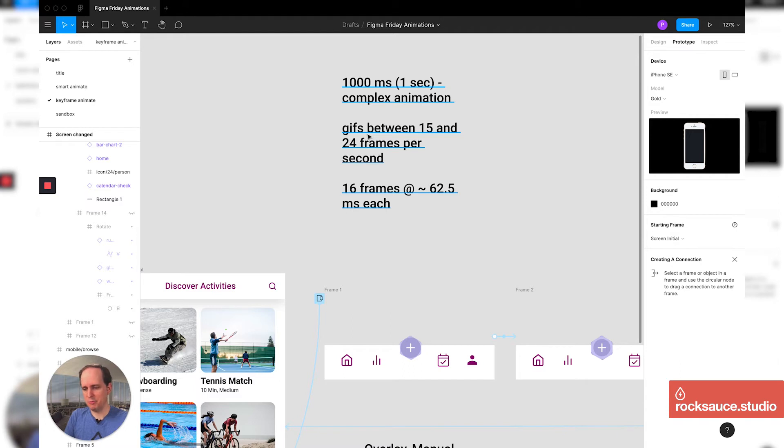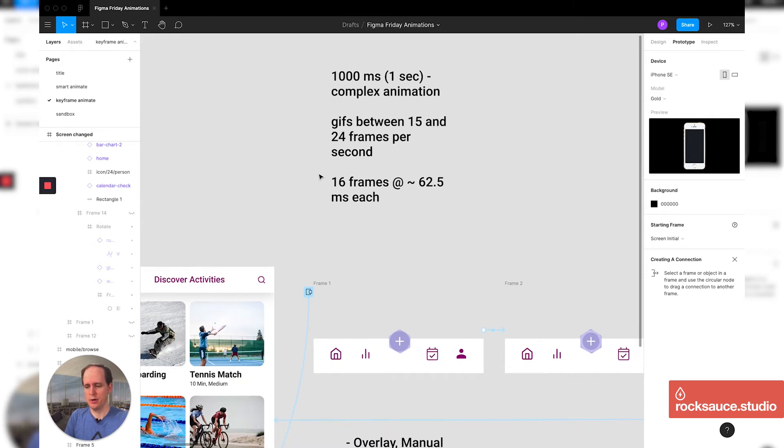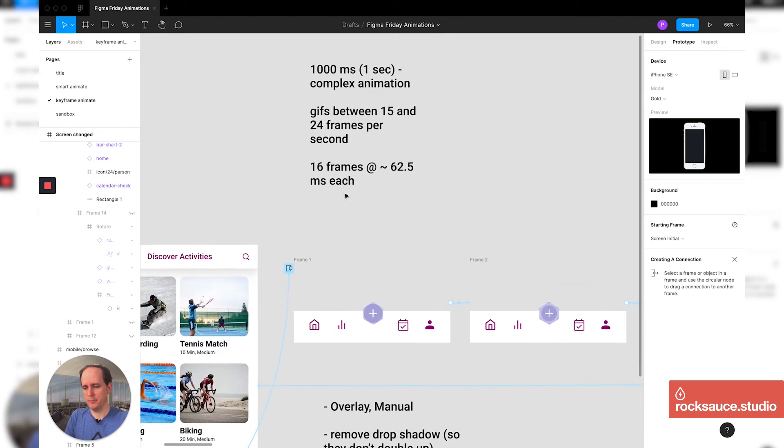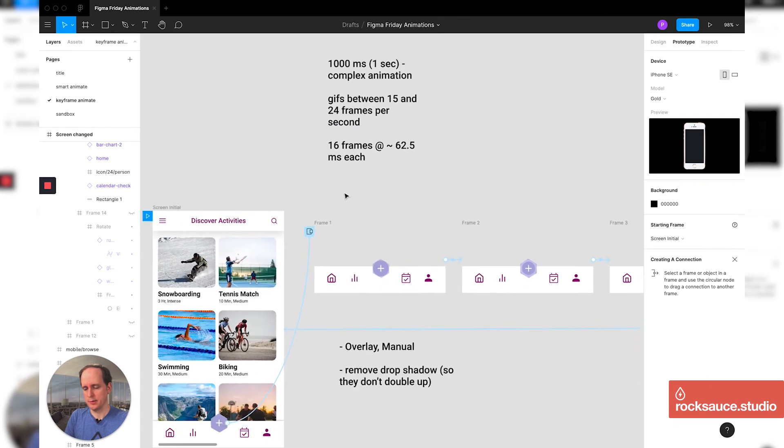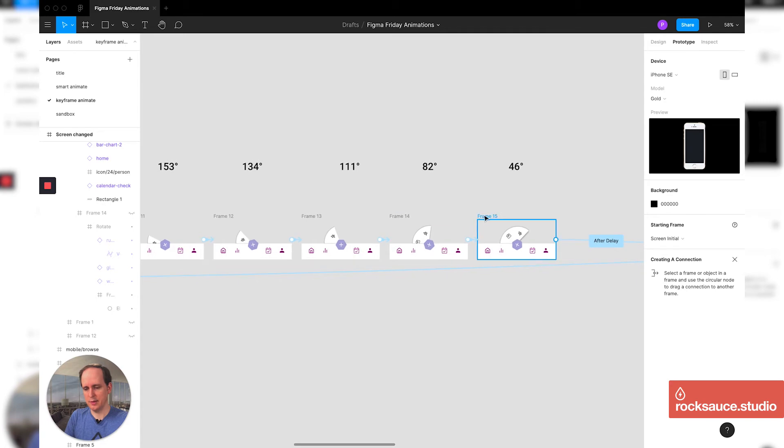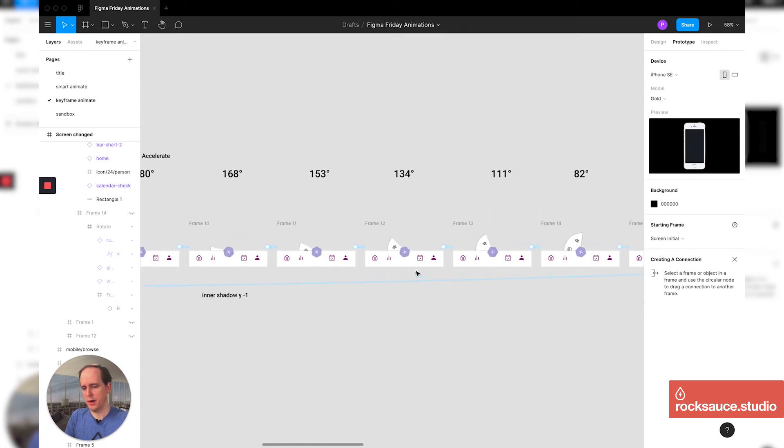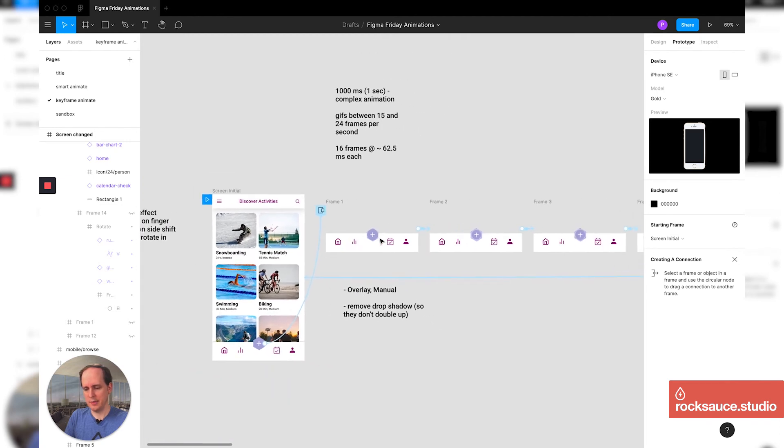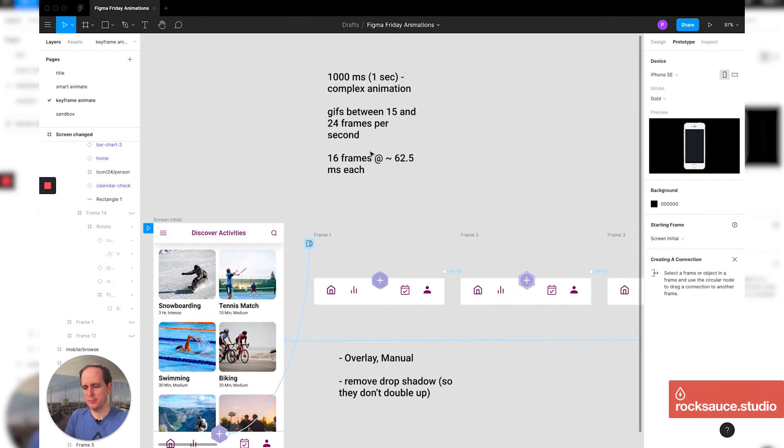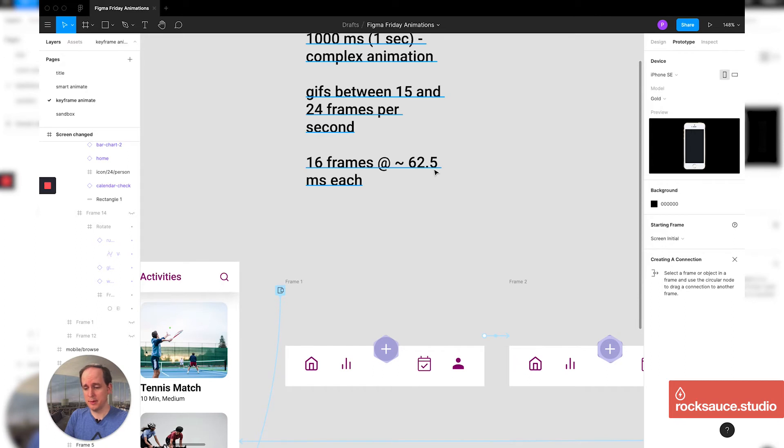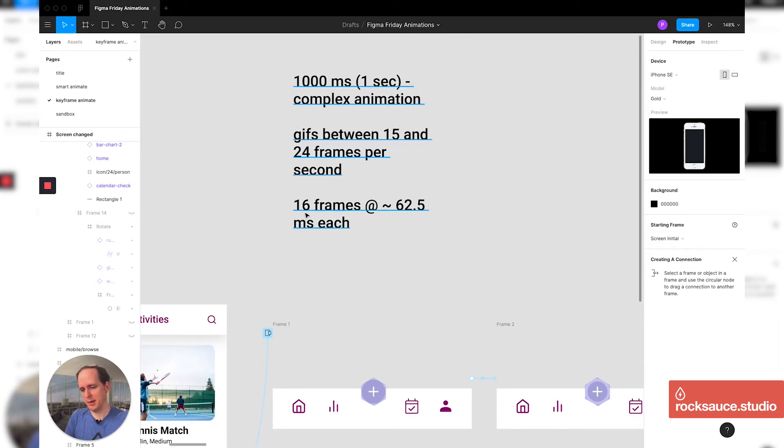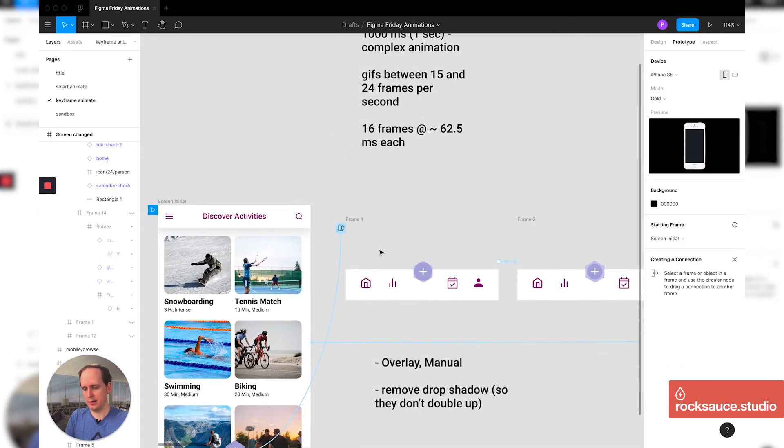GIFs typically are between 15 and 24 frames per second. If you ever go to like old film movies, they were typically, or I guess not even old film movies, but typically 24 frames per second is what we've gotten used to seeing on film. GIFs can get away with being a little bit shorter. I'm going to go for 16 frames here. So here I've made keyframes, I've made, as you can see 15 and then a final keyframe here. And I've basically done that by copying these over and changing things in them. So 16 frames. And if I divide a thousand by 16, I get around 62.5 milliseconds. So that'll come into play here a second as I show you.